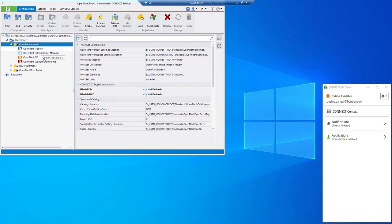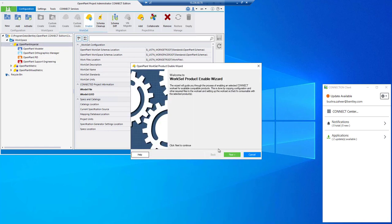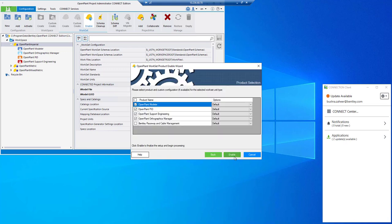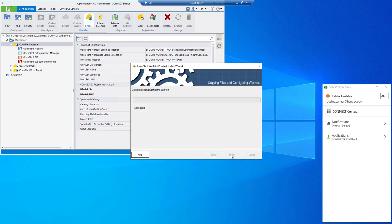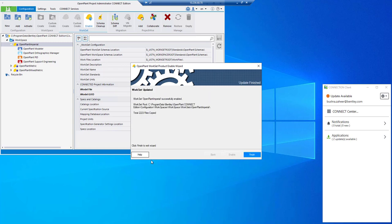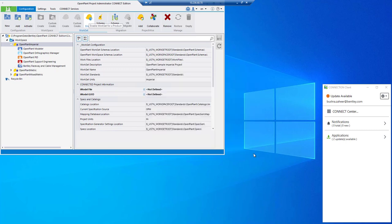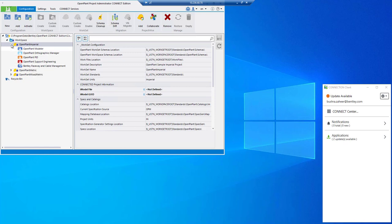Here we can see the checkboxes and now we can check BRCM checkbox and proceed with this dialog box. Now you can see that we have raceways and cable management node, so now BRCM is enabled.